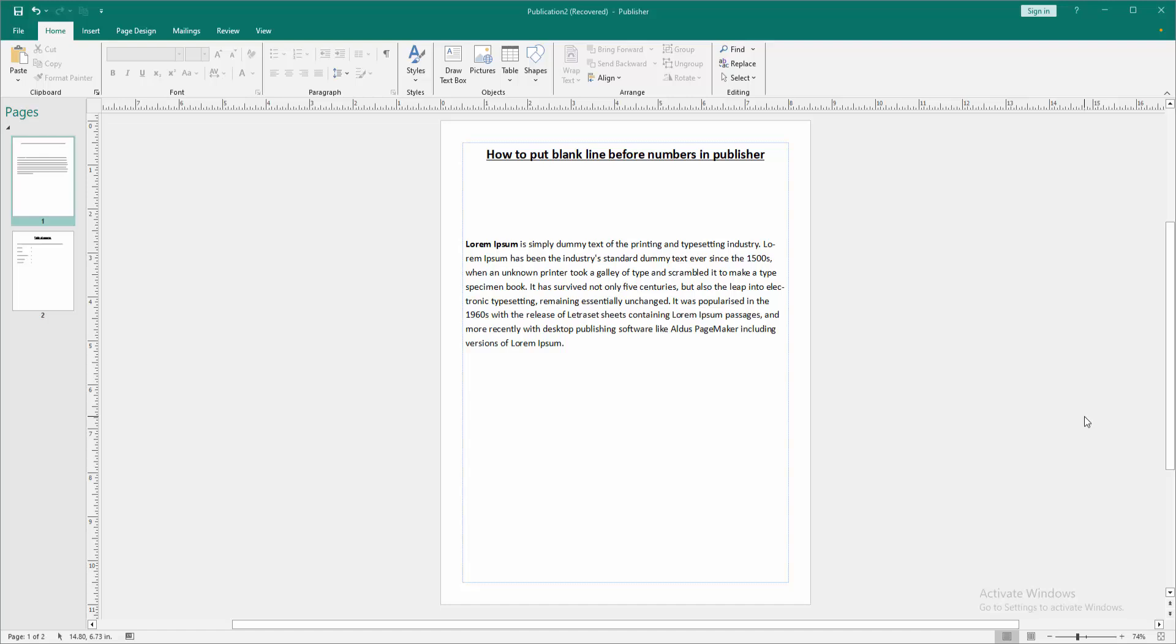Assalamu alaikum, hello friends, how are you? Welcome back to another video. In this video I'm going to show you how to put a blank line before numbers in Microsoft Publisher. Let's get started. Firstly, we have to open